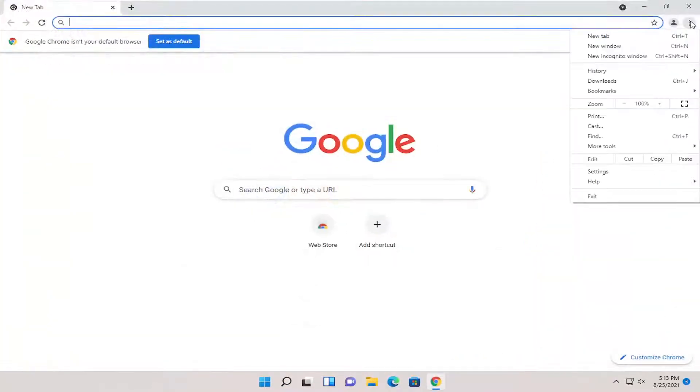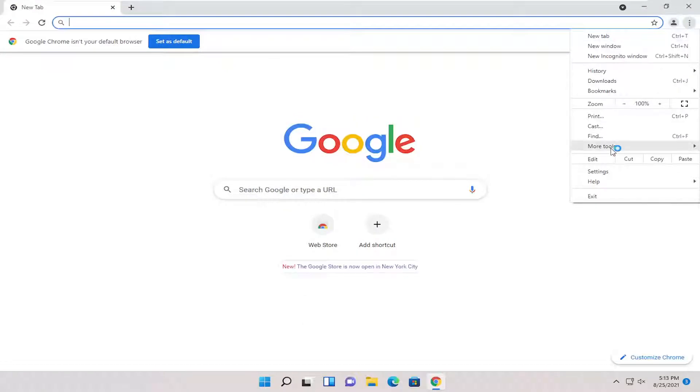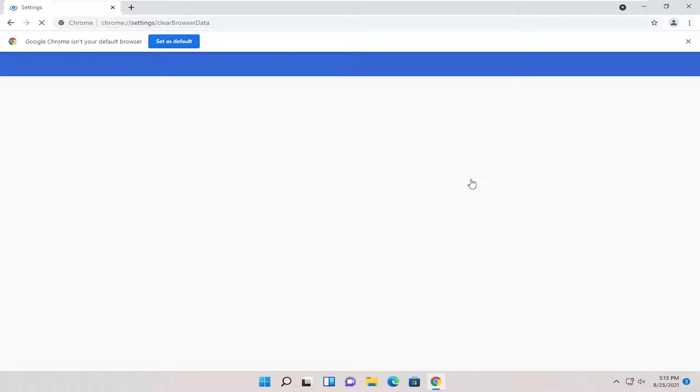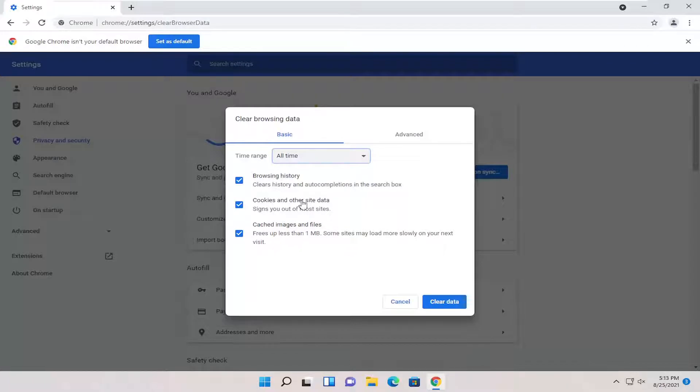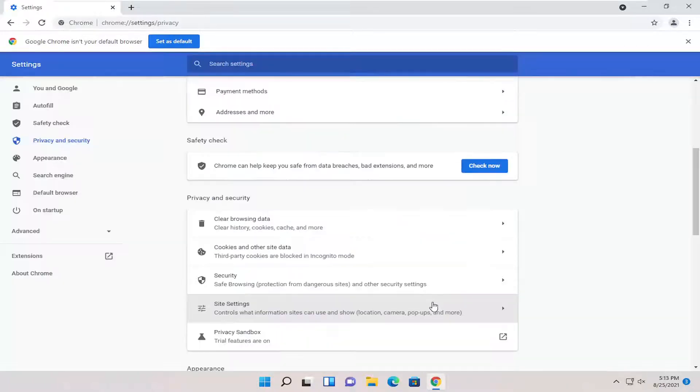Select the menu icon. Select more tools and then clear browsing data. Go ahead and clear all times, especially cached images for example. And then clear data.